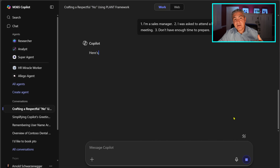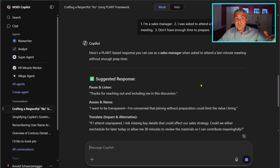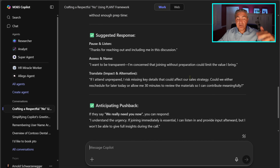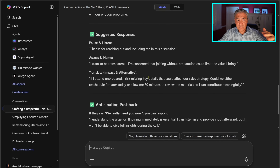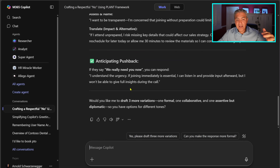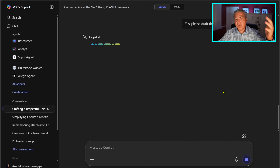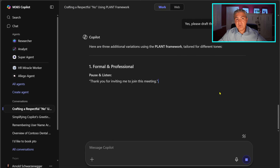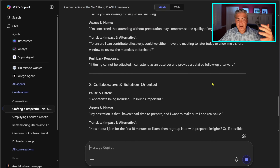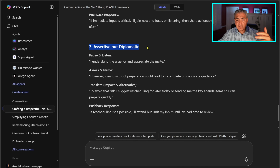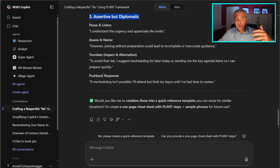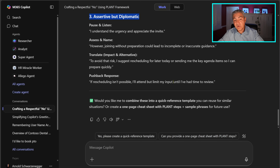Once we execute this it comes back using the PLAN method with a suggested response, and you can even draft three more variations. This is typical AI where it gives you a lot of different options — for example, one that's assertive but diplomatic — and you can use whichever one works best when you want to respond.